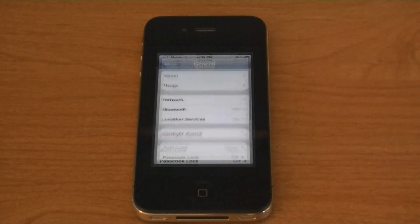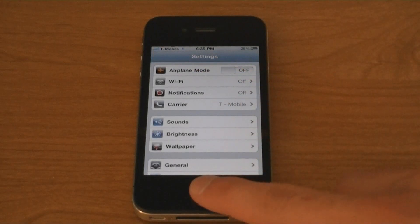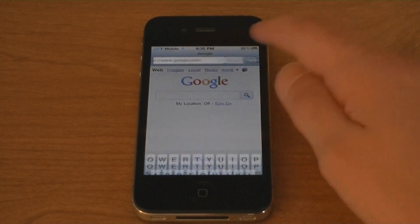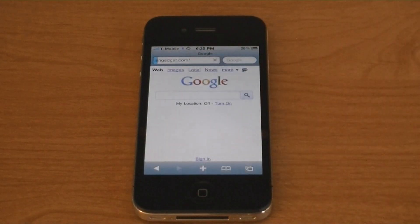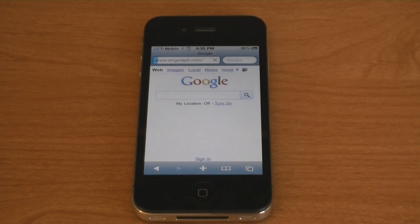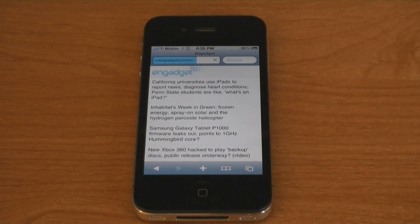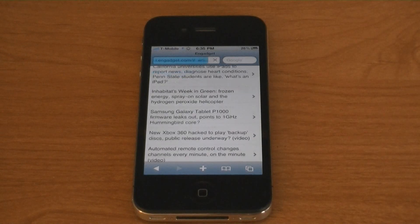And as you can see, Wi-Fi is off and I'm on Edge. And now the cellular data works on the iPhone 4.